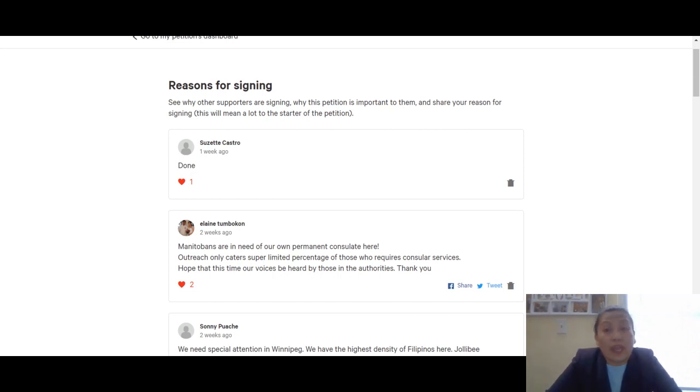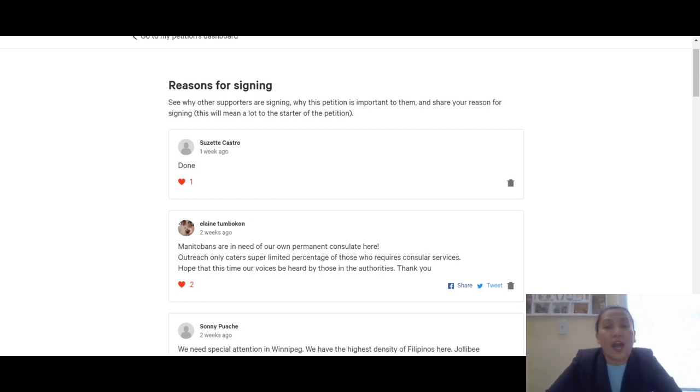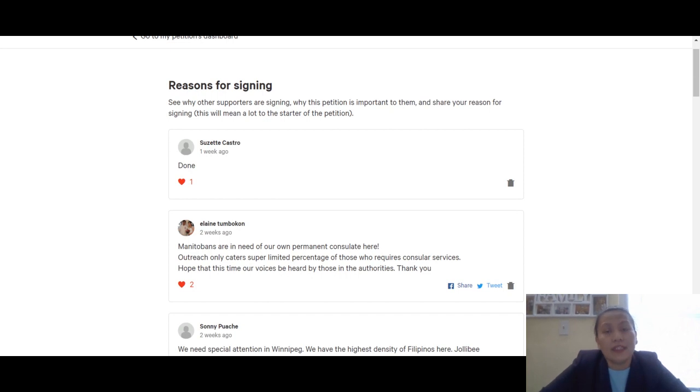We only wait whenever they can offer us services. Why don't we have our own here? So ipaglaban po natin.